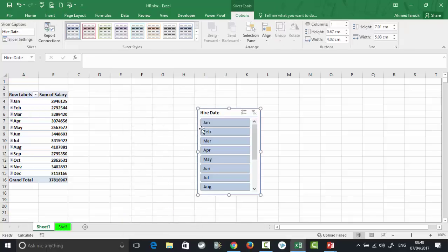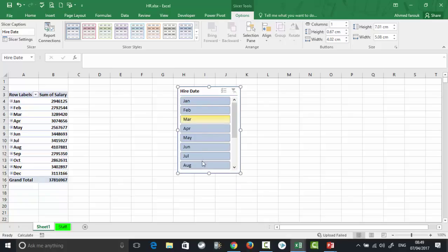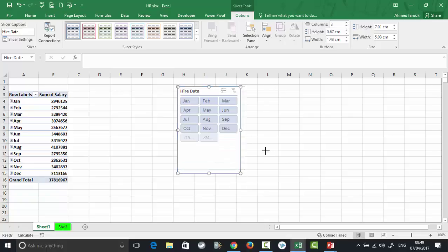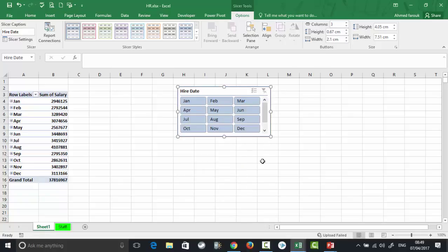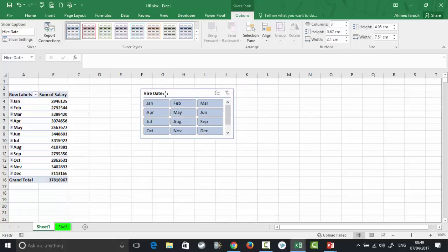By default, Excel will arrange the months as January, February... Let's make this three columns like this, so January, February, March, and so on. Can I rearrange these values? Actually, you can rearrange these values for the whole Excel, not only for the pivot table.